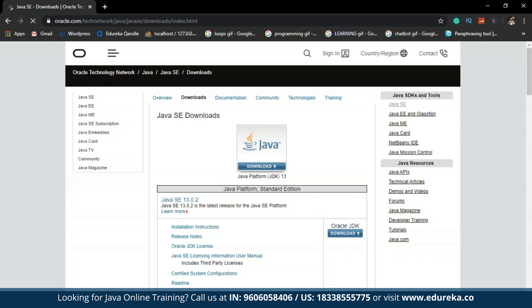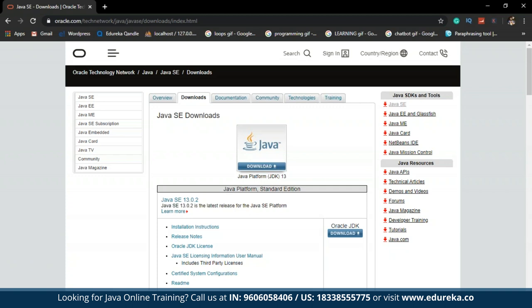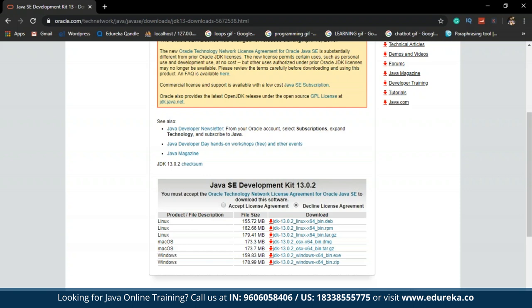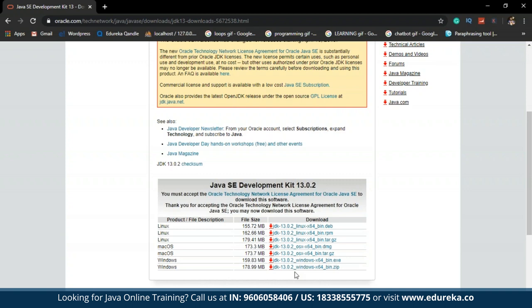You will be redirected to a new page showing the Oracle JDK platform 13. Select the download button shown in blue. You will then be redirected to the next web page where you can select the version matching your local system. For Windows, select the Oracle JDK version for Windows. Accept the license agreement and click on the version you need to download — and it's done.